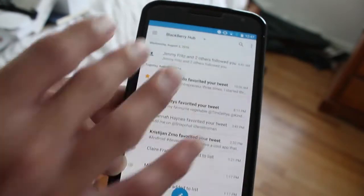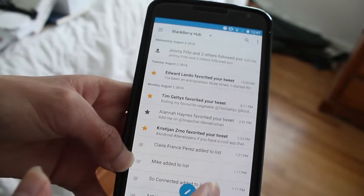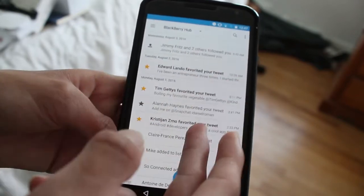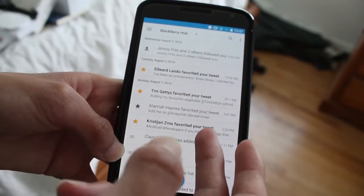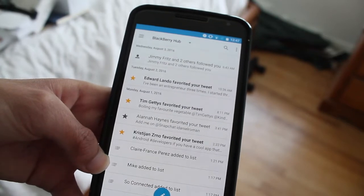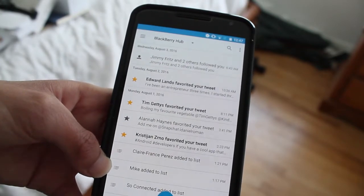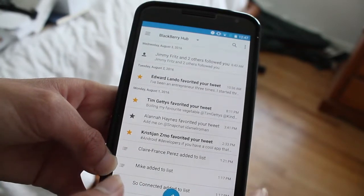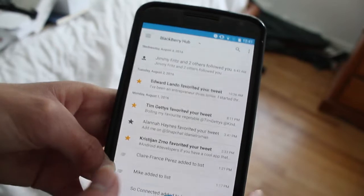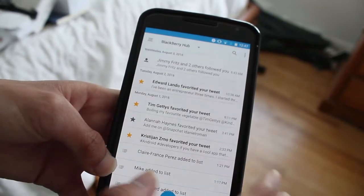Here you have the BlackBerry Hub. Here's your hub. Here you can see your tweets, what people have favorited, what people have retweeted about you, liked about you, messaged you on Twitter.